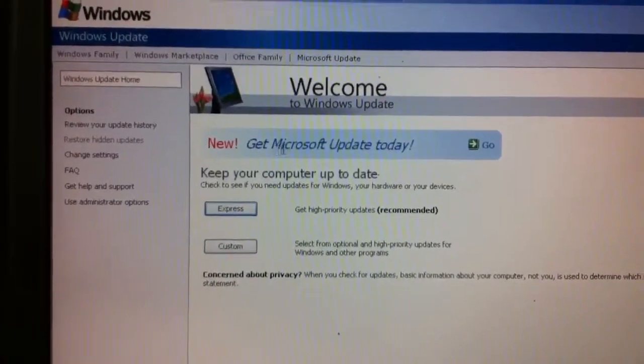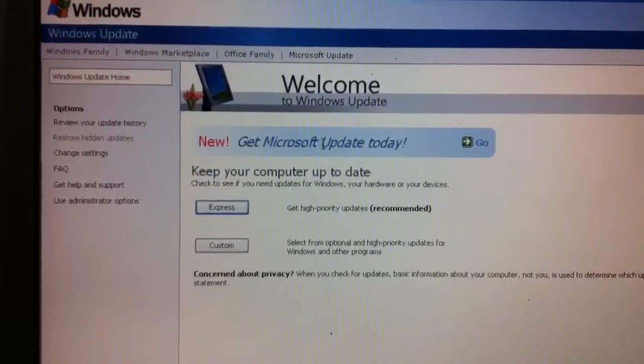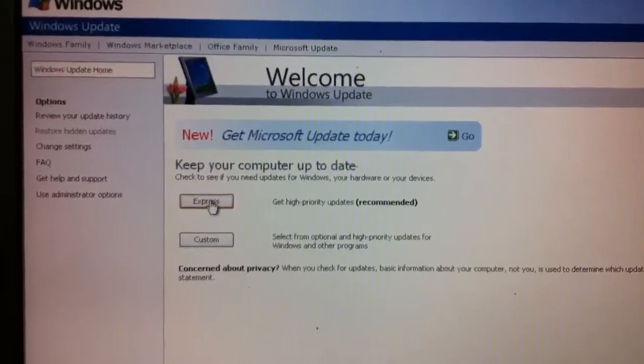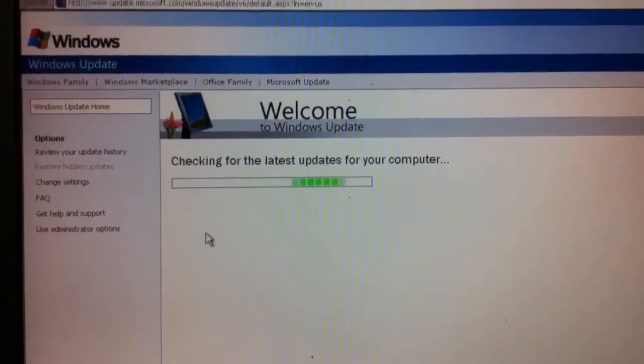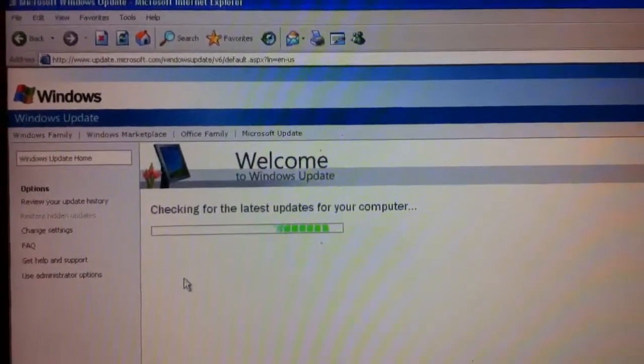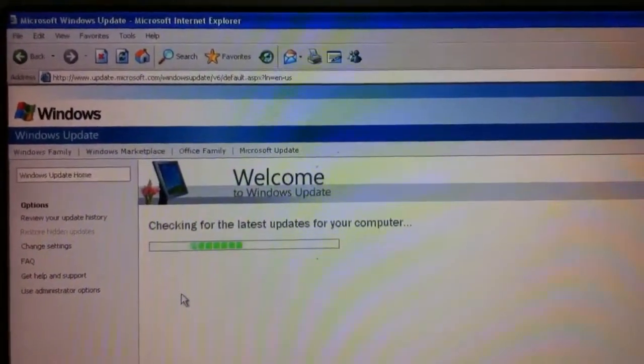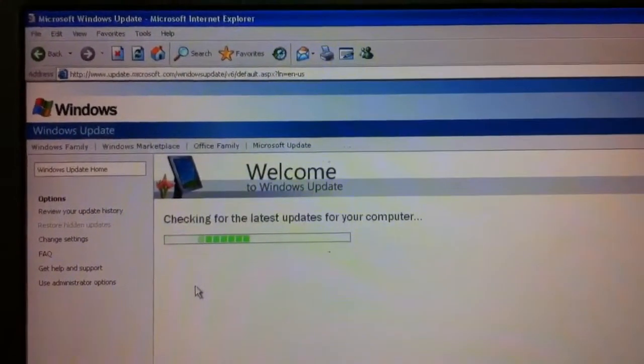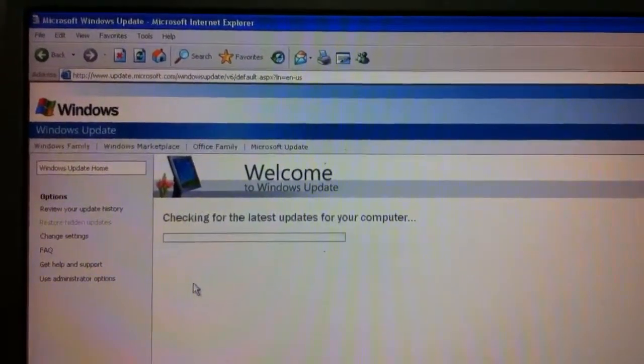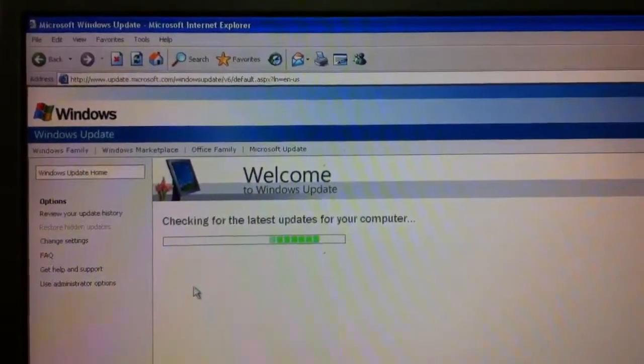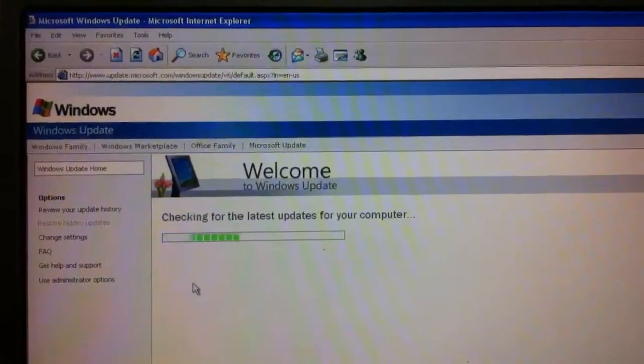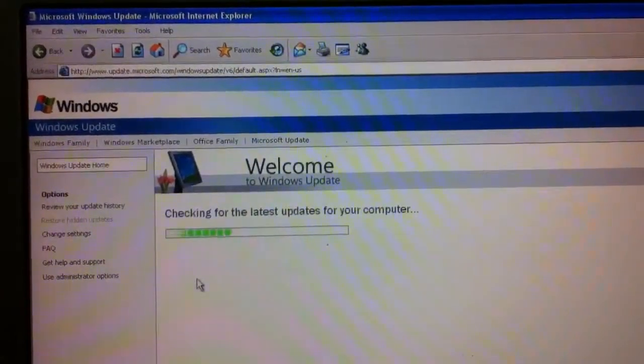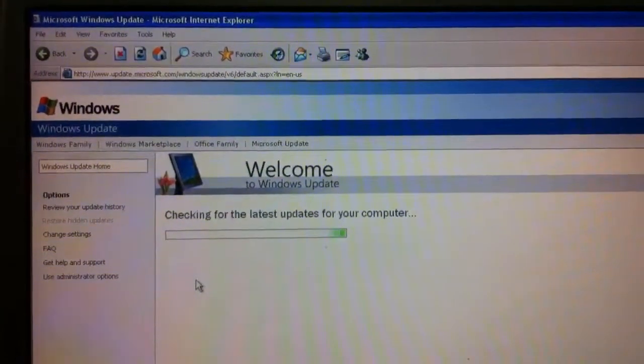And I'm just going to point out here where it says, get Microsoft update today. Eventually, we're going to want to do that because there are some Microsoft software programs that are really kind of part of Windows, but they don't get updated with Windows. And so we need to specifically request, yes, we want not just Windows updates, but also the Microsoft updates.